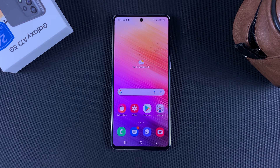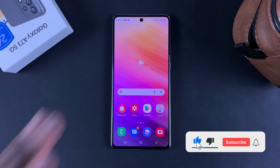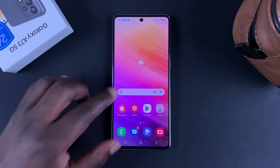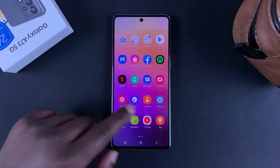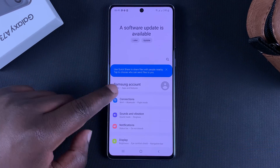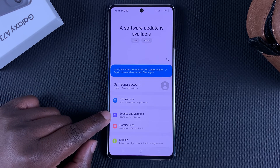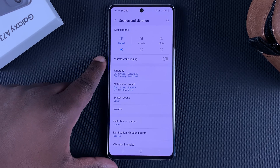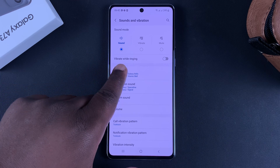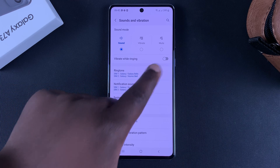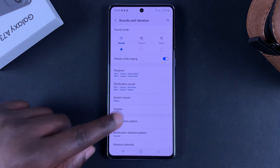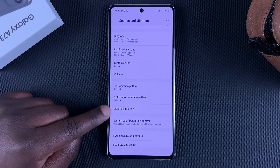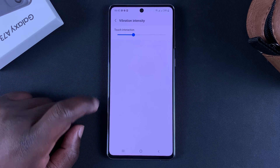Here's how to adjust the vibration intensity of your Galaxy A73 5G. Go to Settings, then go to Sounds and Vibration. First of all, if your phone is not vibrating, make sure Vibrate While Ringing is enabled. Then scroll down and find Vibration Intensity, and tap on that.